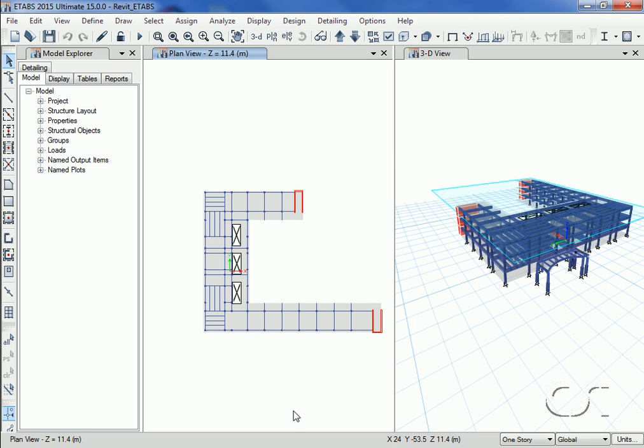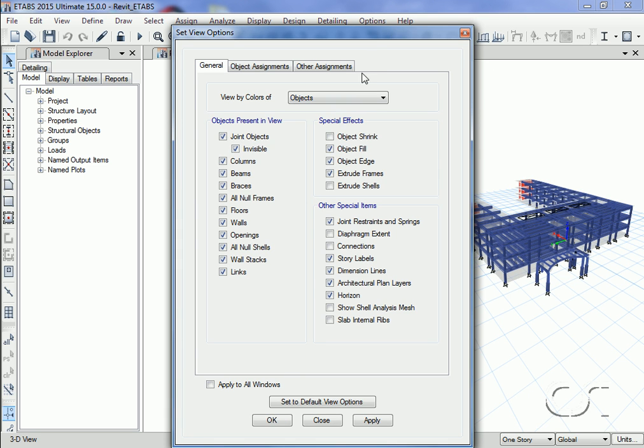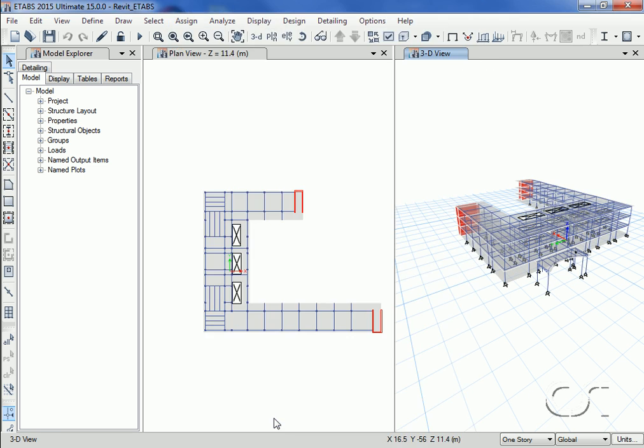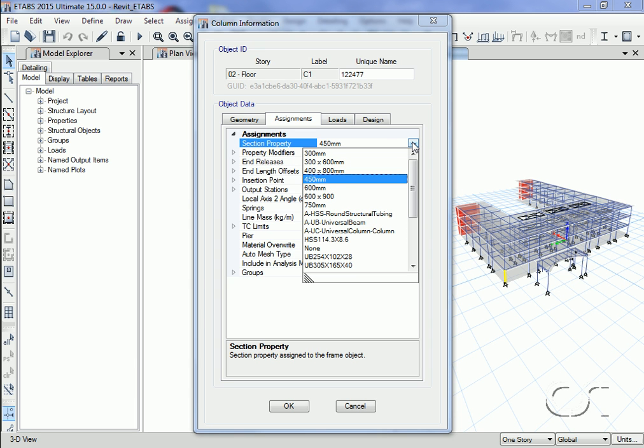Turning off the extruded frames option, we next right-click on the corner column that we wish to modify. We are going to revise the column to be a 600 millimeter circular section.